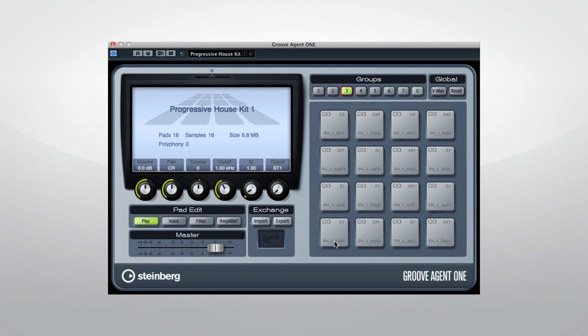Click the pads to hear the samples. The higher up on a pad you click, the louder the velocity.